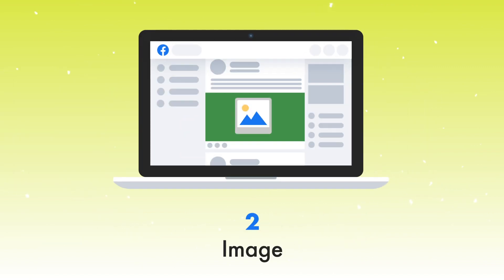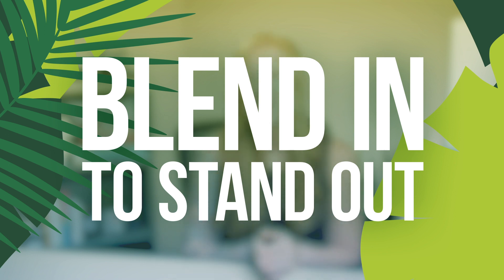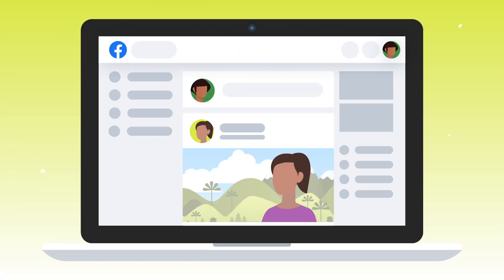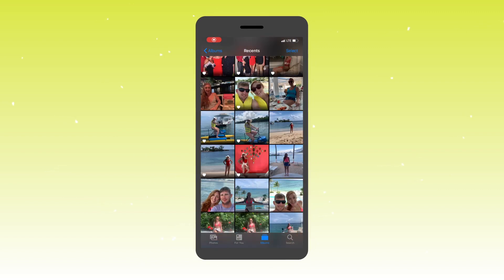Now we're going to talk about images. The first thing to remember when selecting images for your ads is that you want to try and blend in to stand out. People are used to seeing content from their friends and family on these platforms. If you have images that blend in and feel organic, you may get a lot more people to stop and look because they don't necessarily see it as an ad. One of my favorite ways to do this is to simply look through your phone's camera roll.